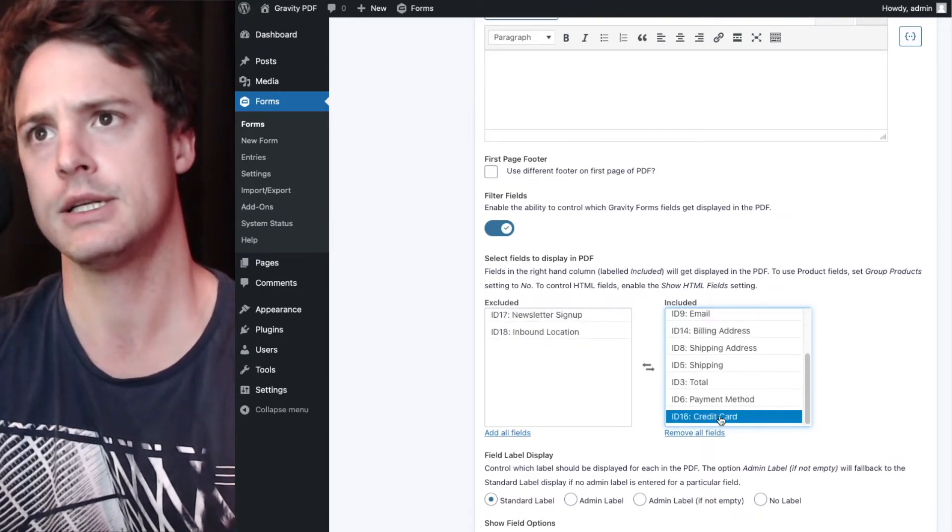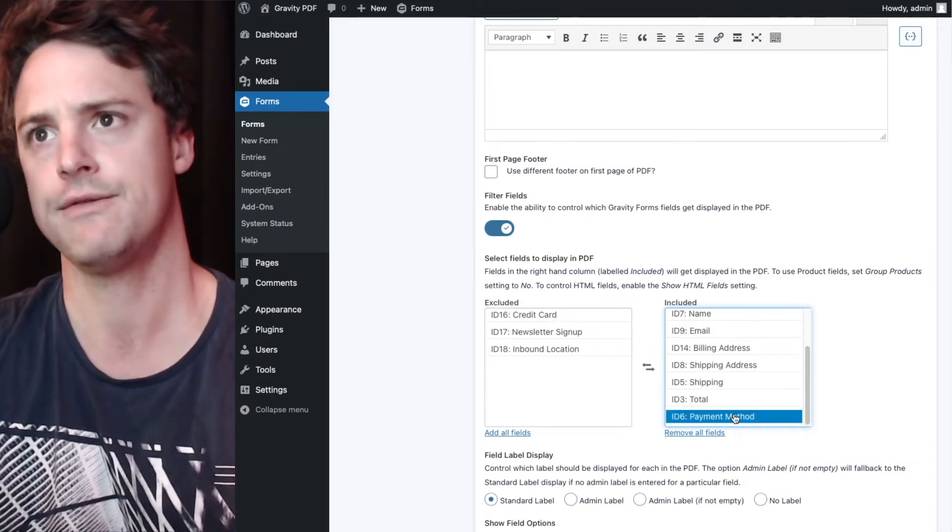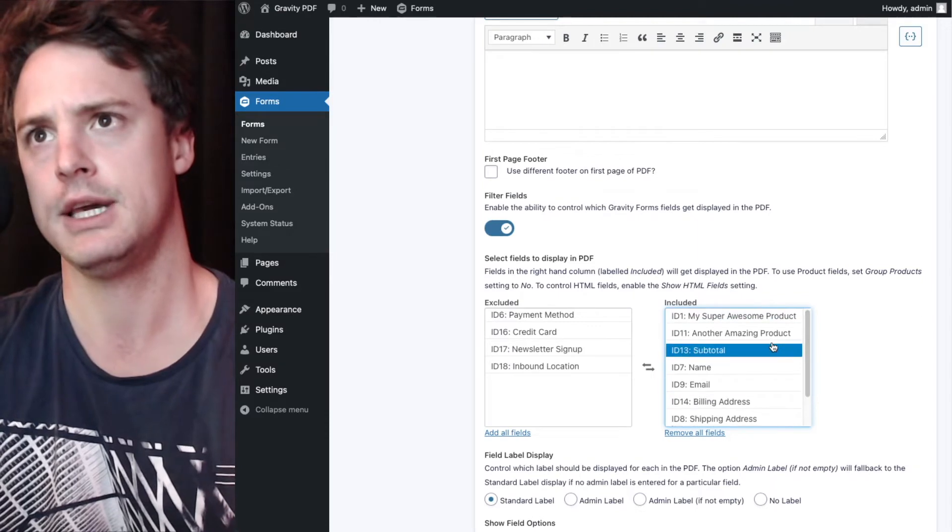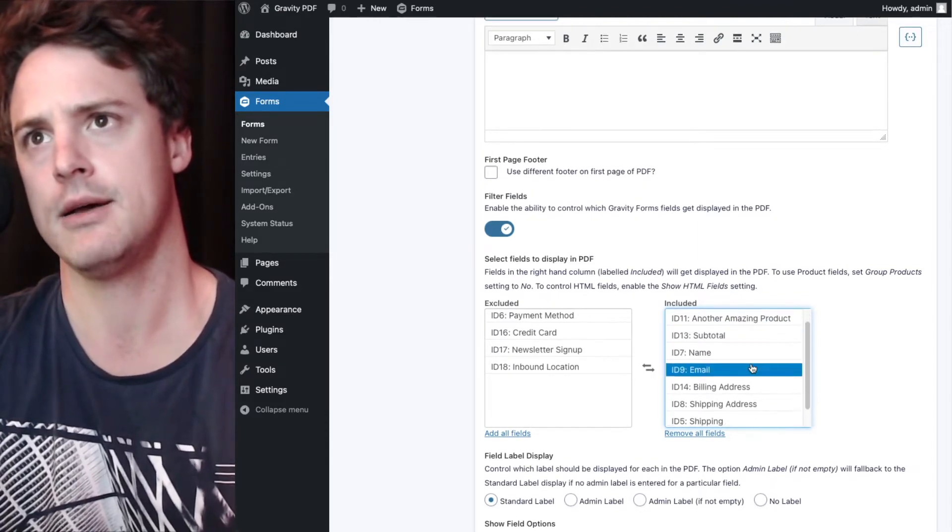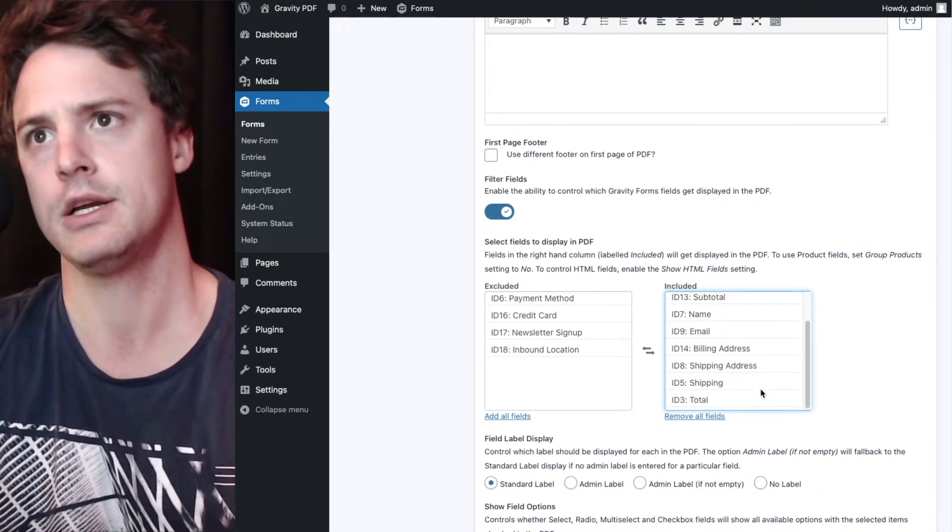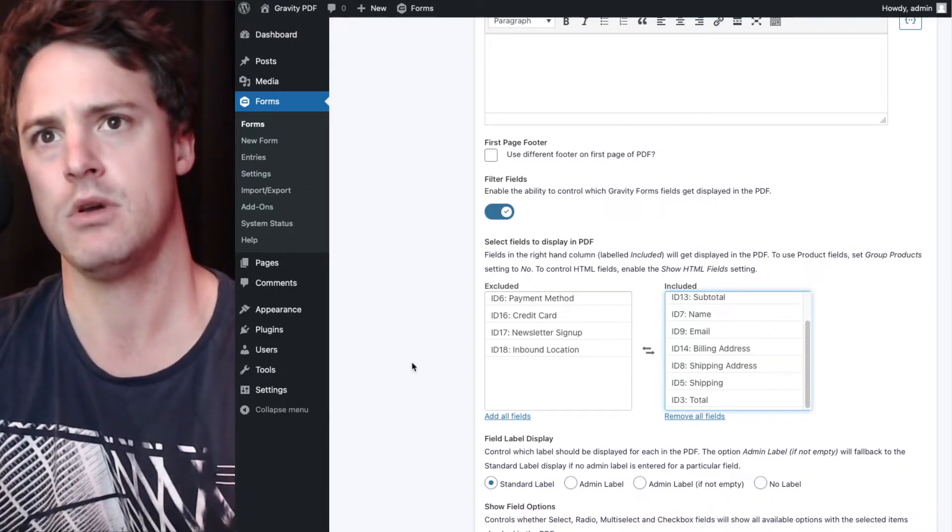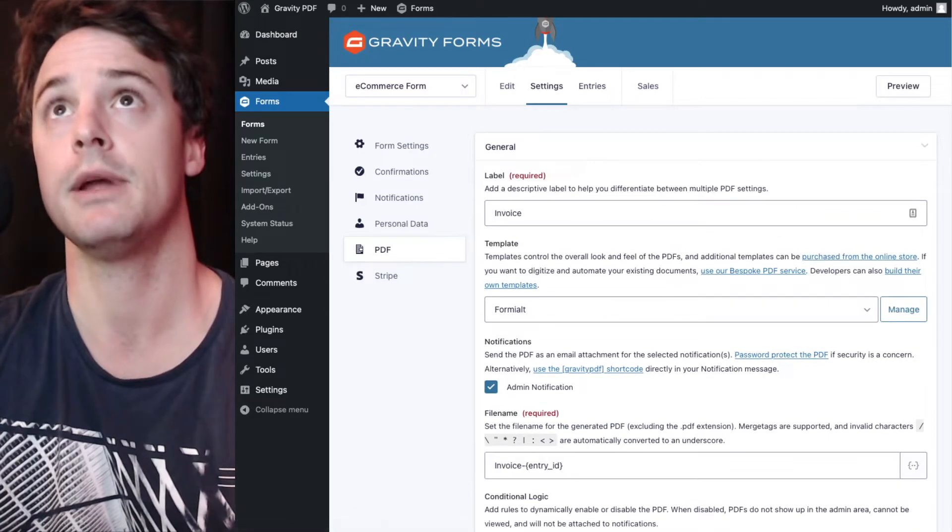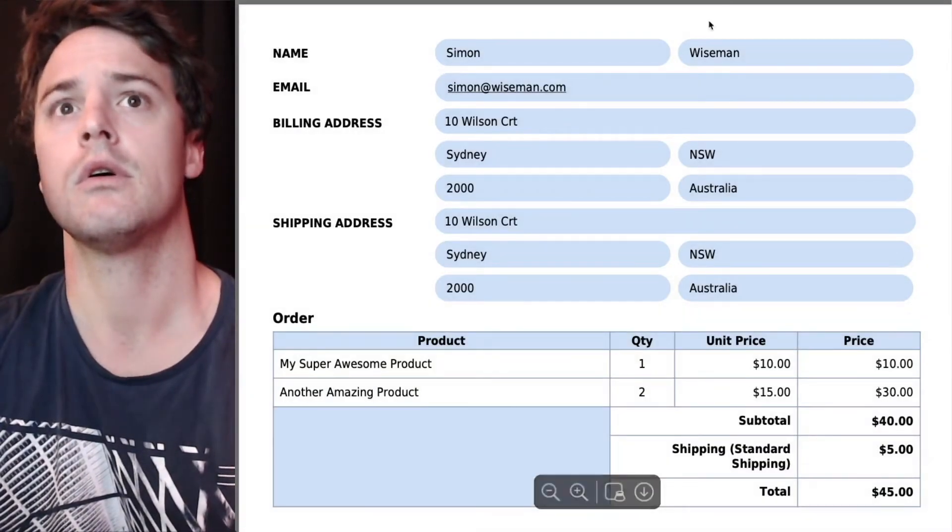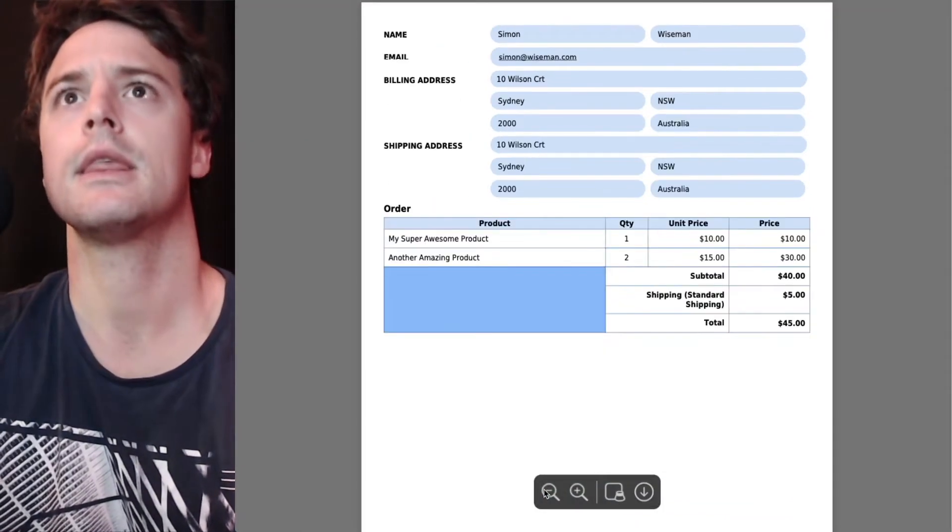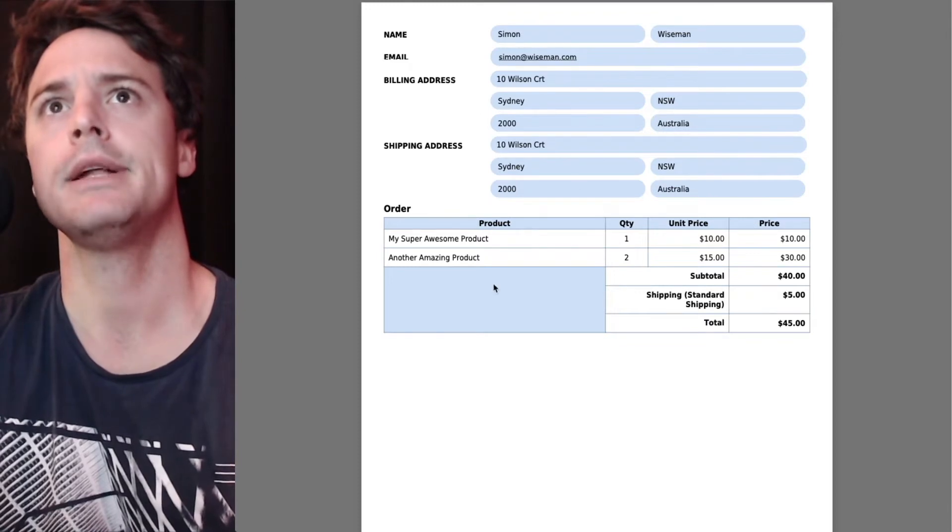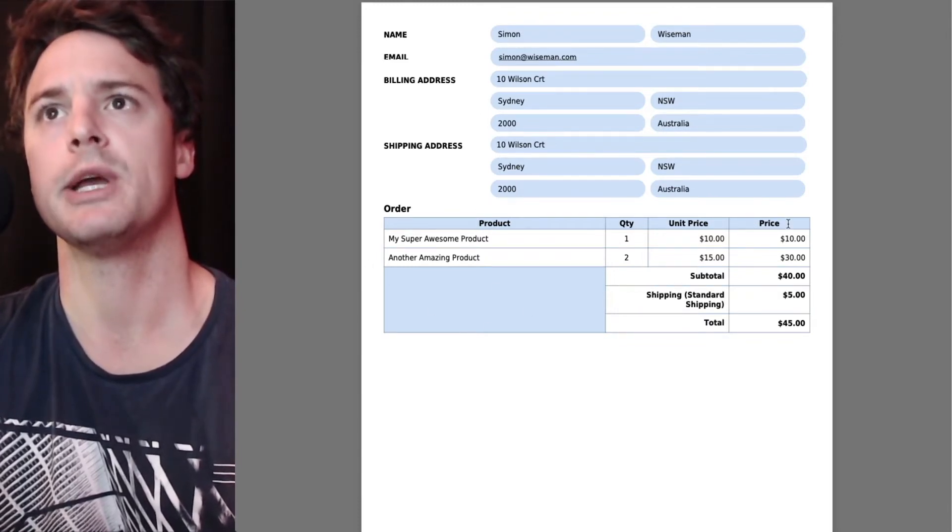And I want to get rid of inbound location, newsletter sign up, credit card field payment method. So I'll just include the products, contact info and billing and shipping details. Then I'll hit update. We'll go have a look at that PDF now. We've got a name, email, billing shipping, and the order at the bottom here.